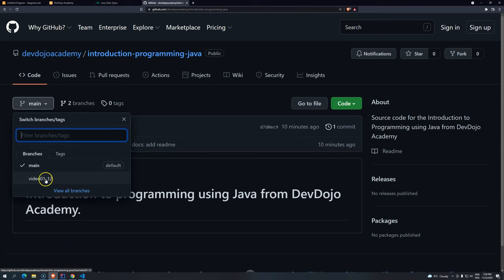So up to video 12, it will be in one branch, but then from now on, each video will have its own branch. And the reason for that is because sometimes you download one branch and you have all the exercises, you have all the content. And if you cannot hold the temptation, you are going to check things before they even happen. So just download branch by branch and then you will be following video by video.